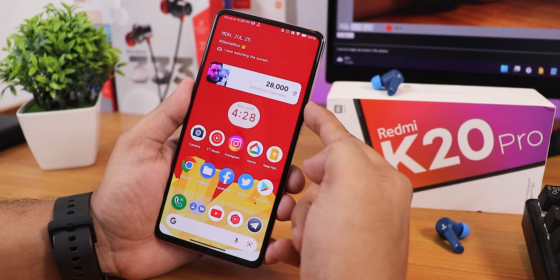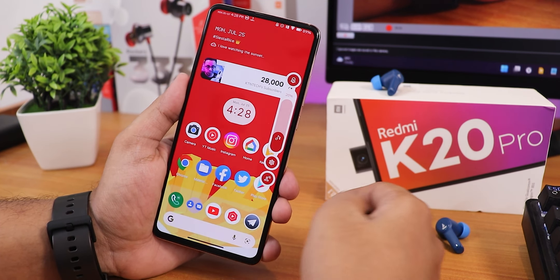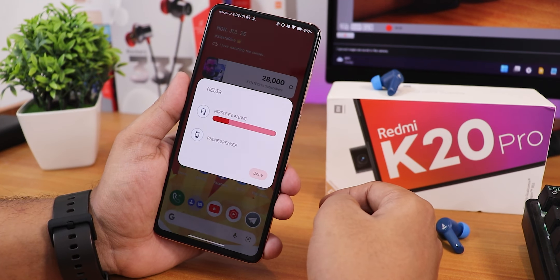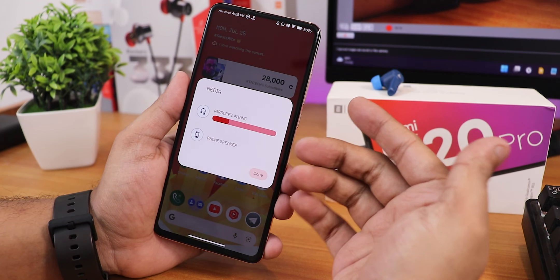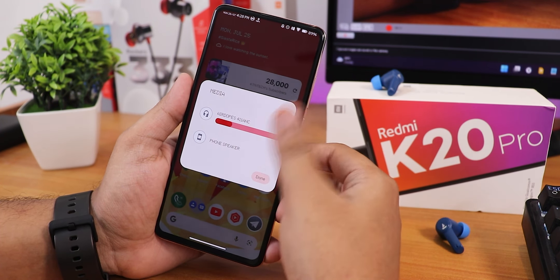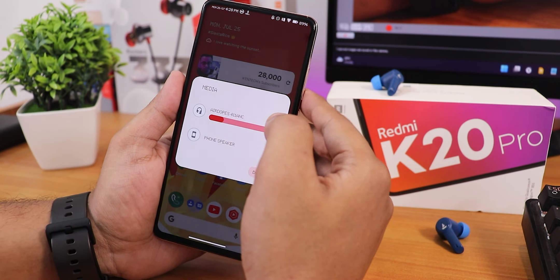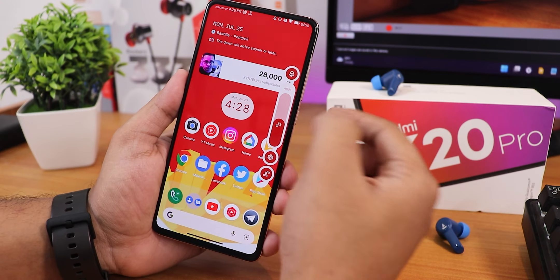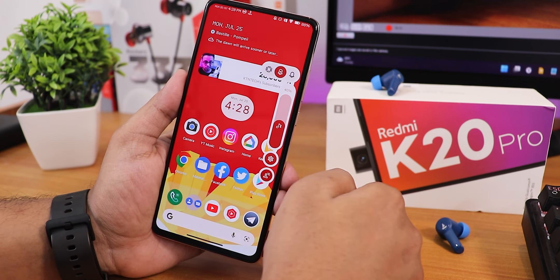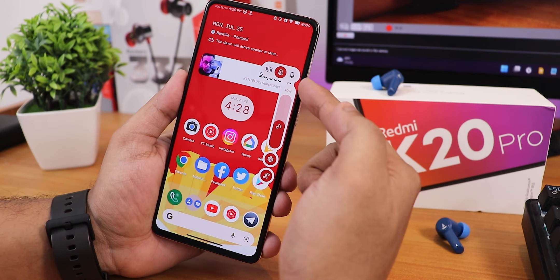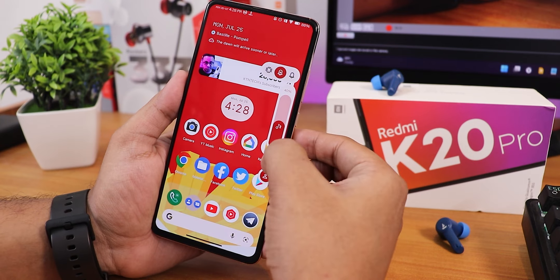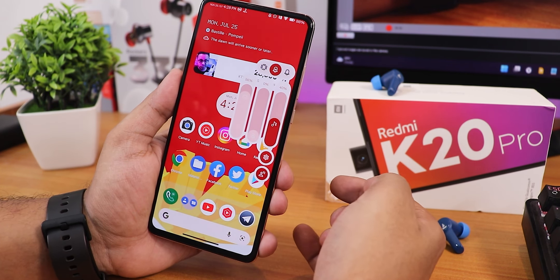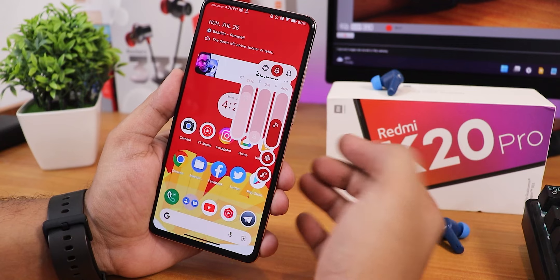The volume panel is really interesting. You can switch the output device right from it — just notice how beautiful the animation looks. You can control the volume, it shows the percentage, and you can put the phone into vibrate or silent from right here. You can also expand the volume panel, and even the gear icon animation looks buttery smooth and beautiful.